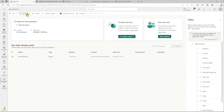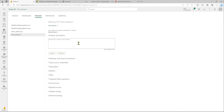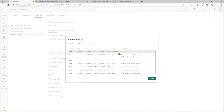Head back to our dataset and click Refresh Now — this should successfully refresh our dataset. And that's it! Our dataset is now using the on-premise data gateway in standard mode and has refreshed successfully. That's all for today's video.